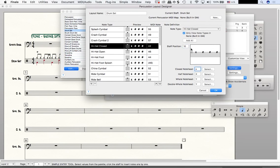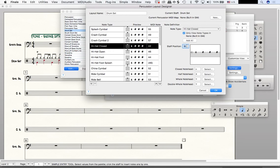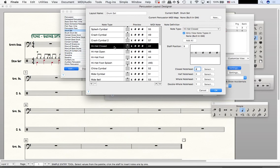You can see that it updated when I clicked in this box. So if I write a staff position number here, it's not going to update until I click in another box. So we actually want staff position 9 for our hi-hat. This is our E, right?